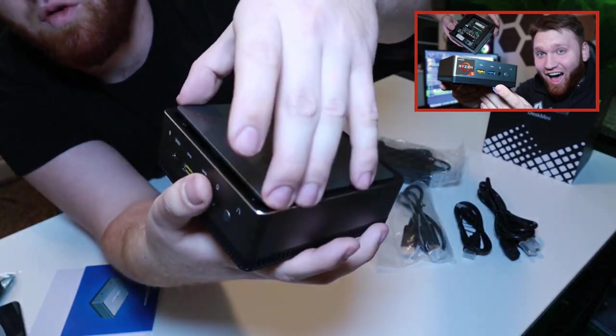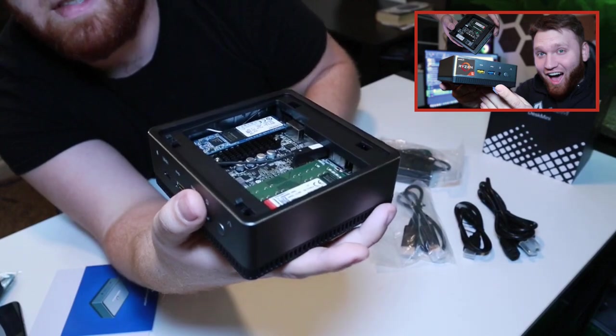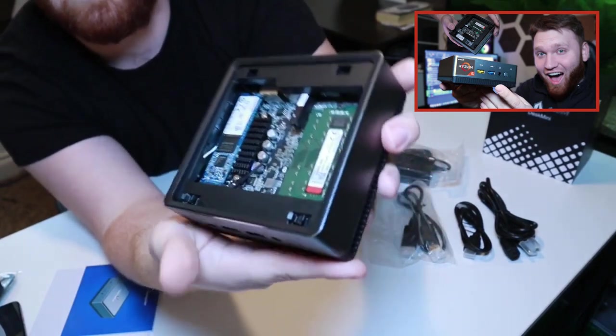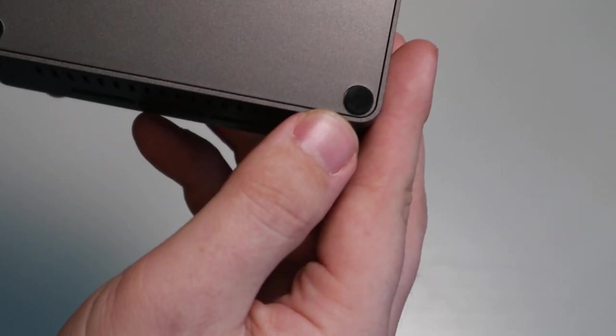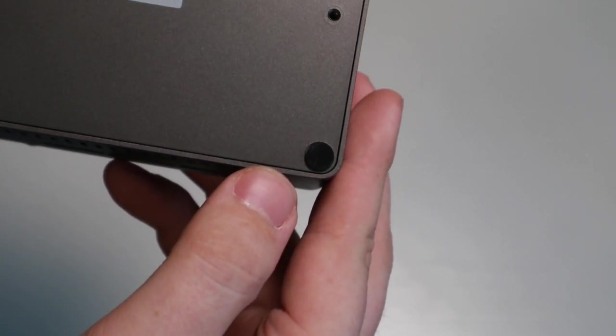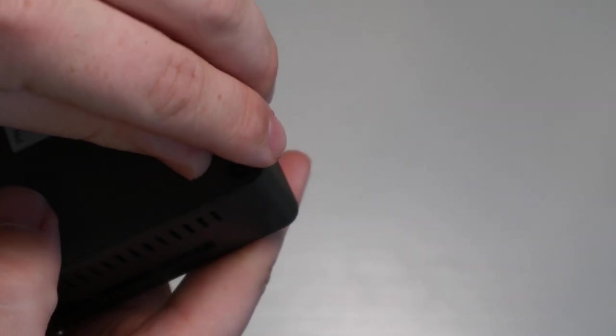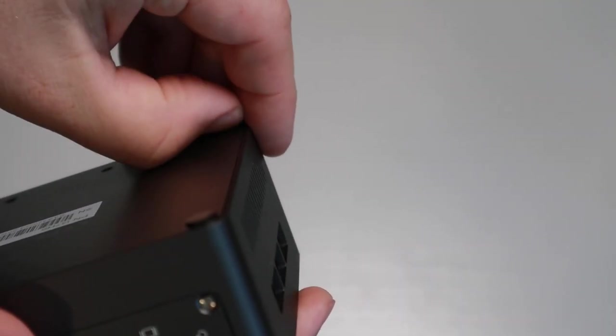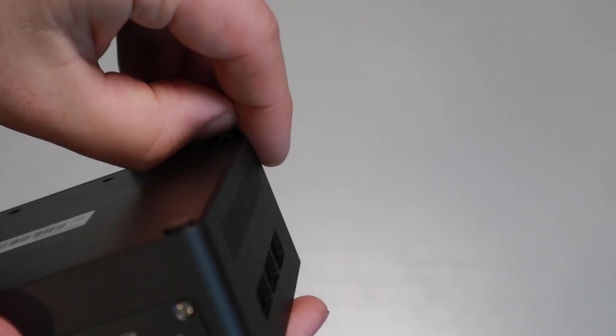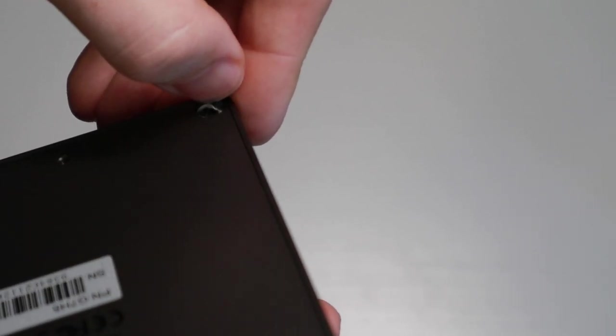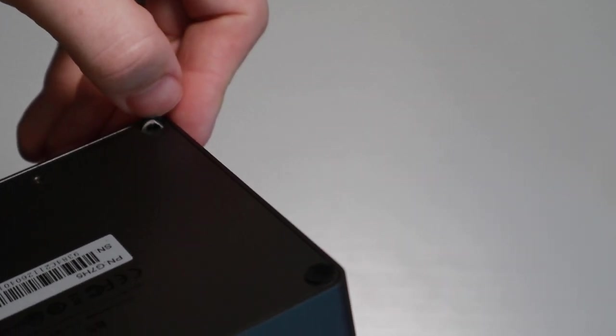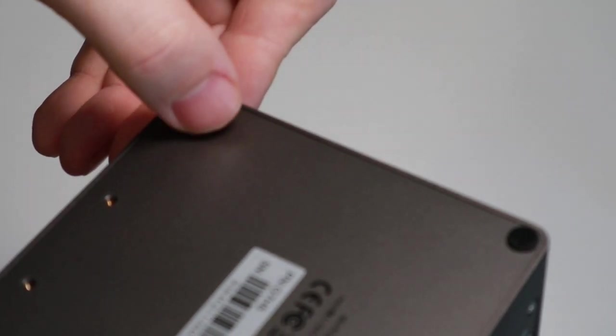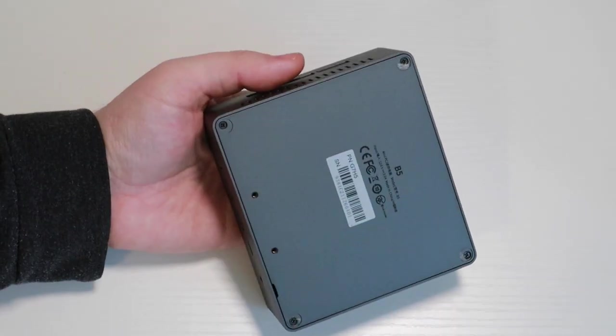We saw in the last mini PC we looked at that we just push on the top and it pops open. This is not the case with this PC. First, we can see these little rubber feet pads here. We need to peel this off to get to the screws. Depending on how many times you do this, this isn't really a good thing because the adhesive will eventually wear off. So I went ahead and took all of them off.